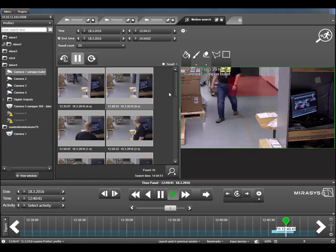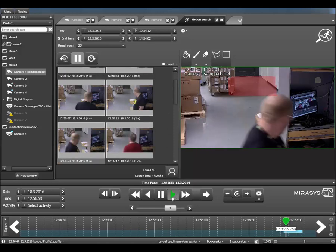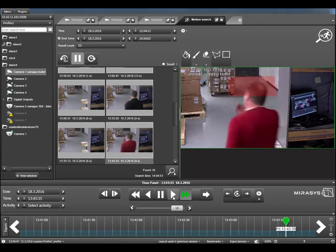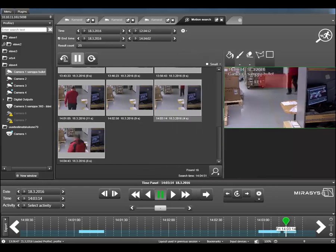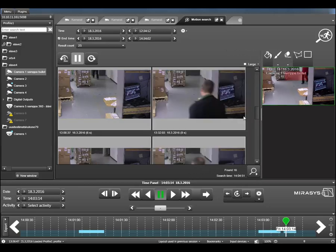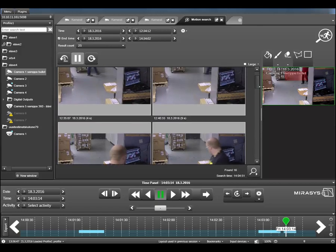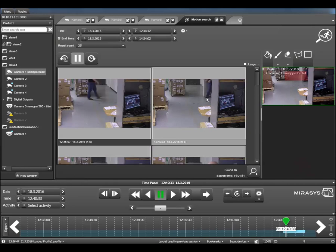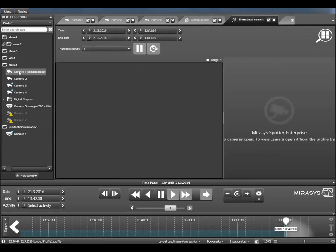The second feature is review playback mode — you choose the first result and let it play through all the results. It always jumps from the end of one motion result to the beginning of the next, making it easy to review movement in a certain area over a longer period like a couple of days. We also added a toggle switch for large thumbnails, so you can more easily see from the search results what happened. Double-clicking to open in a new tab is still there, but these changes make motion search much more usable than before.